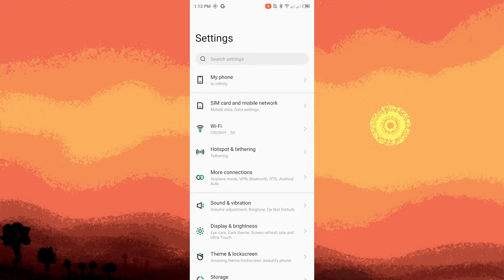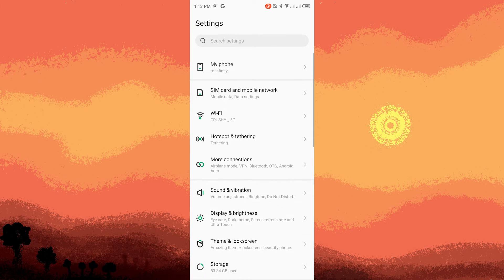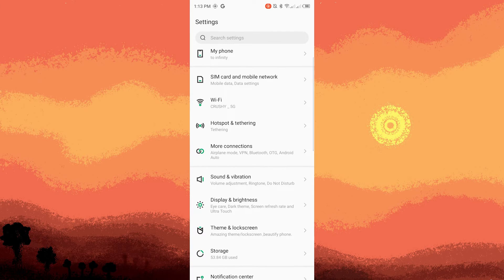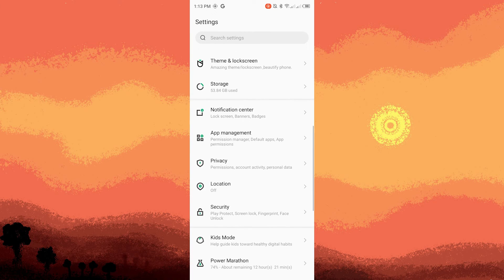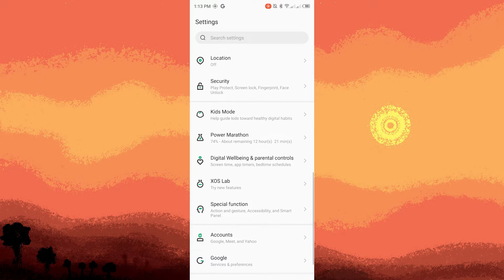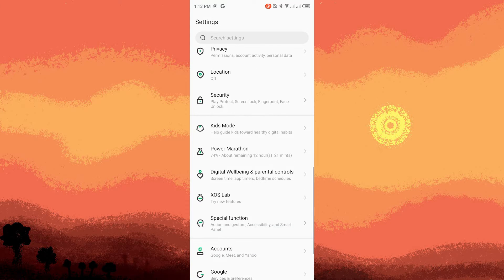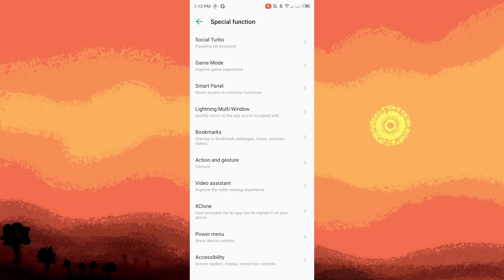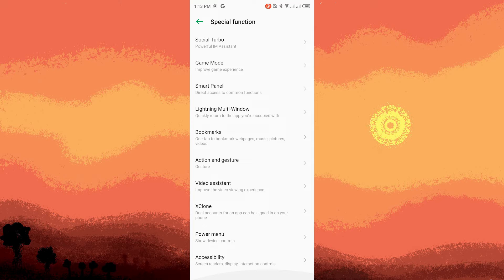Step two, we have to scroll down to find the special function. Once there scroll down again and find the accessibility option. Tap on it.